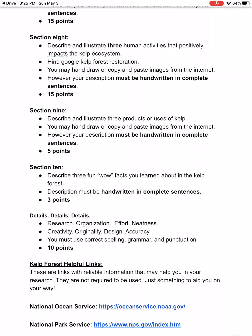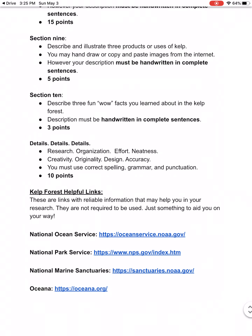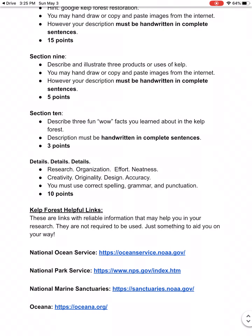In the last section, you're going to tell me three fun facts that you learned about the kelp forest. Try and be as complete as possible. The last ten points cover research, organization, effort, neatness — are you creative, how did you design it, is it accurate, did you spell things right? I've provided you with some links to help start you on your way — you don't have to use them, but I think they would be helpful.